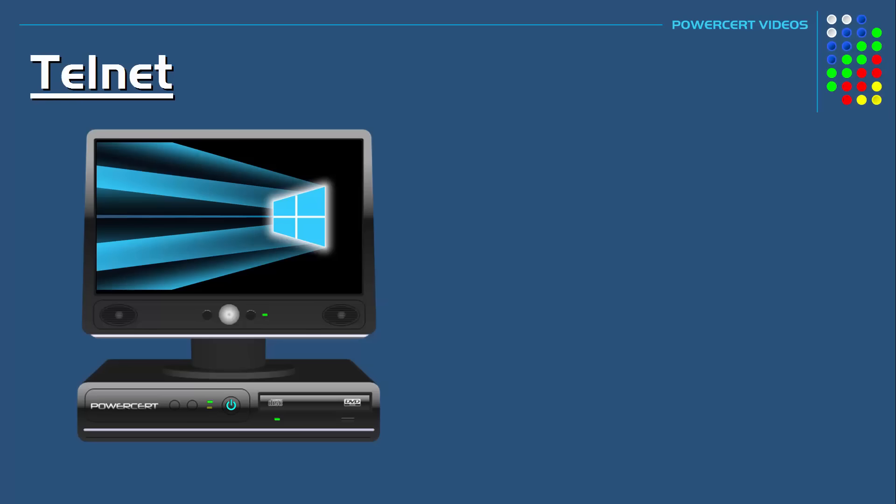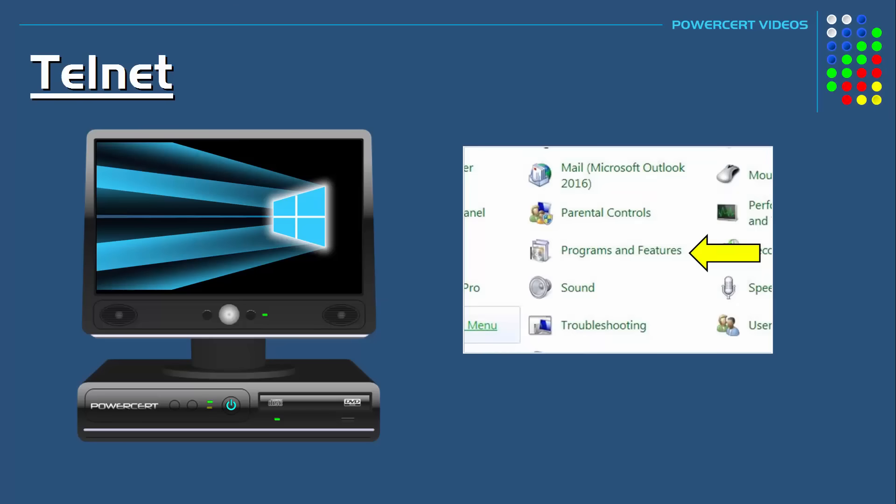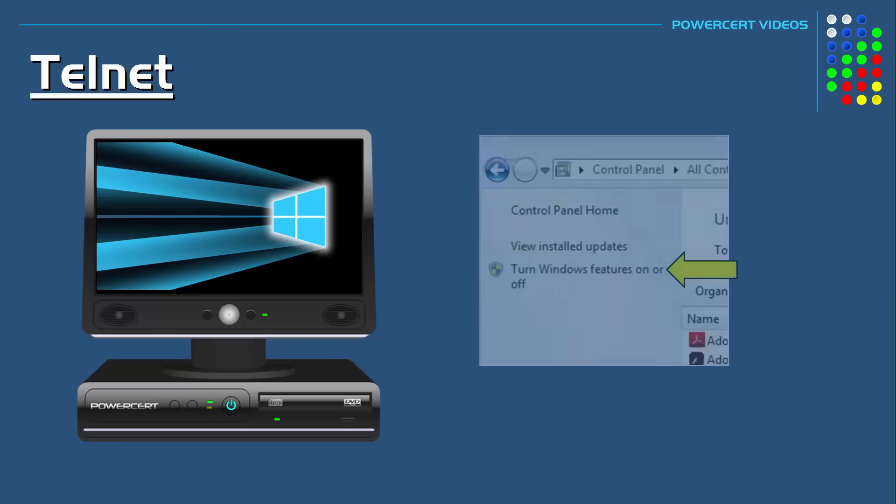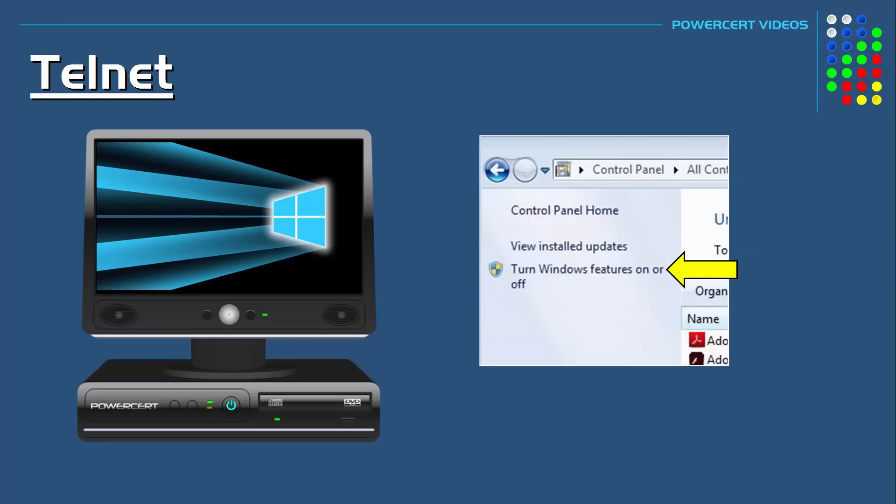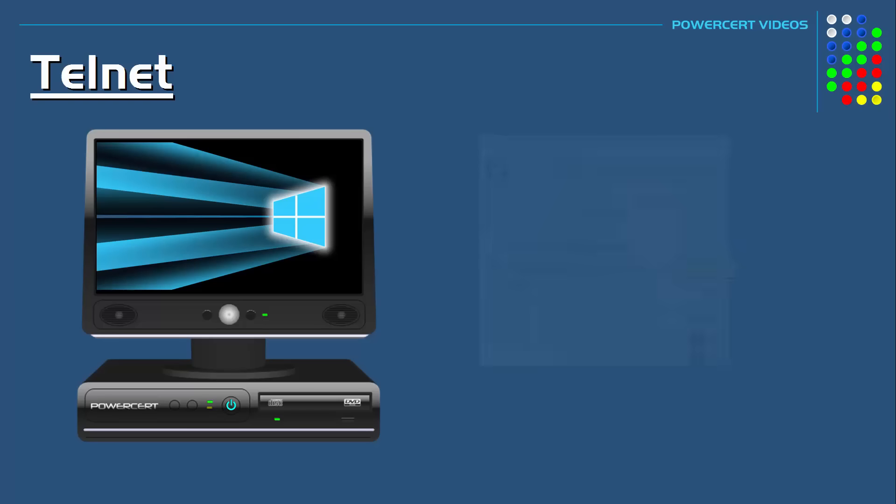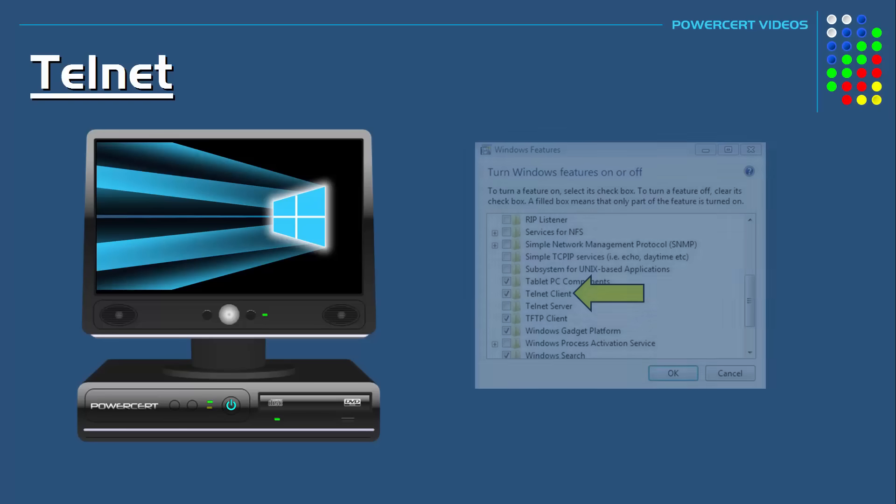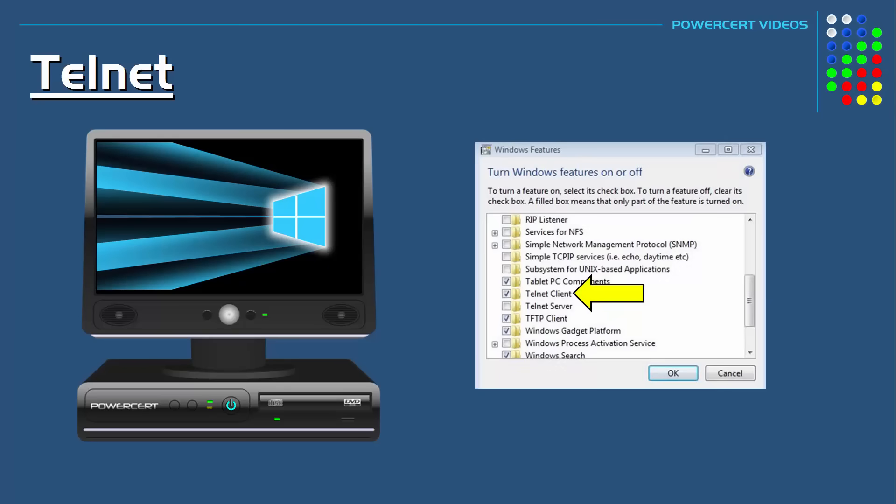First, you have to enable the Telnet client in the Windows operating system. So you first go into Programs and Features, and then you would click on Turn Windows Features On or Off. From here, you have to enable the Telnet client feature.